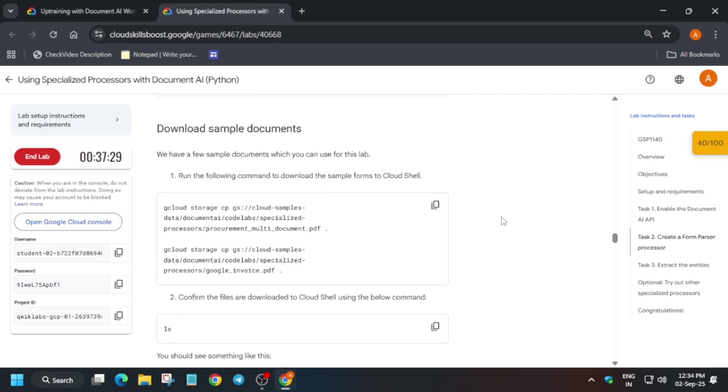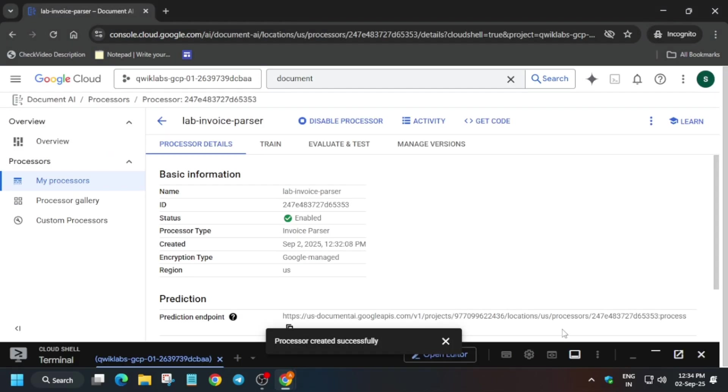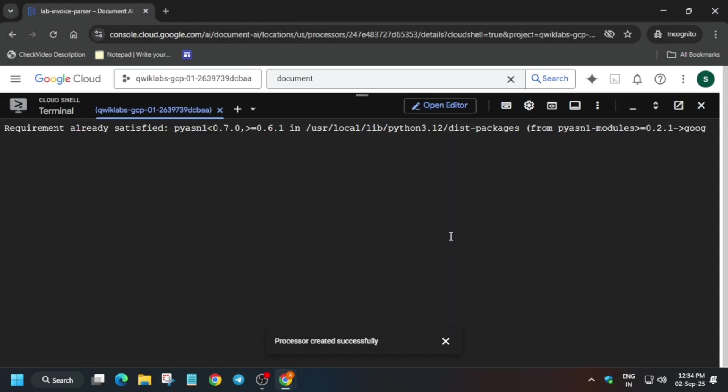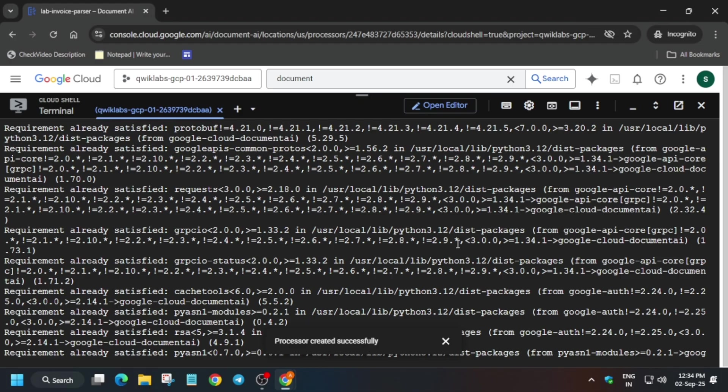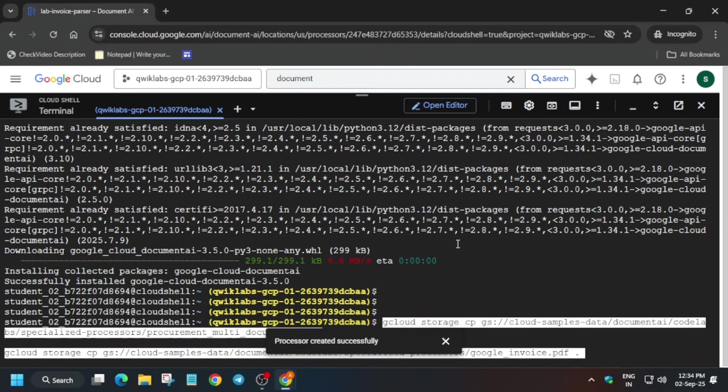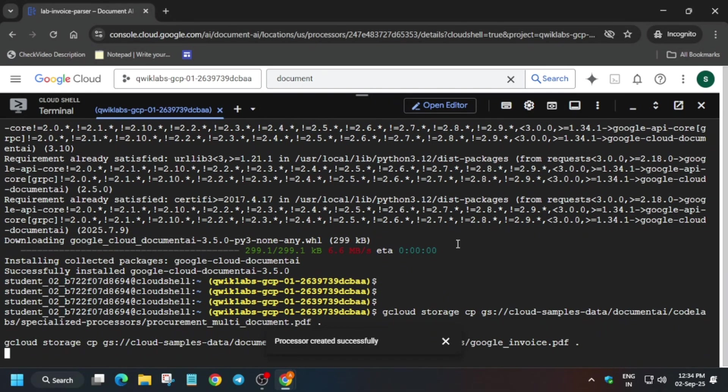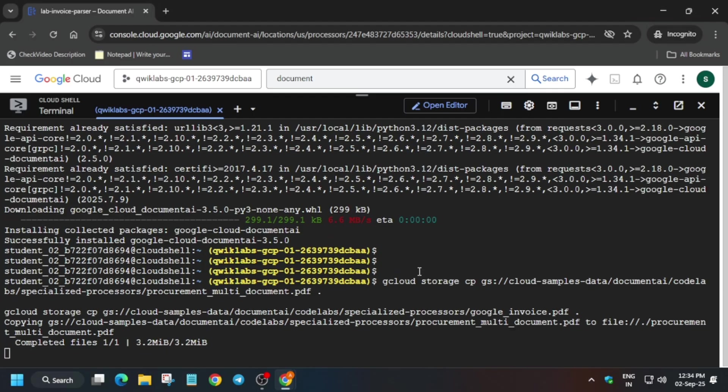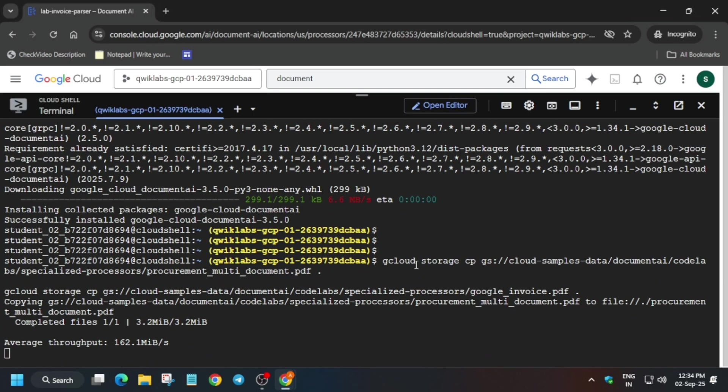So here you can see we got the score. And now we will run this command to just download some sample documents. So just hit enter and remove this unwanted callout and just run it. Now wait for this to get completed.